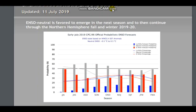All you need to know from this picture is that an ENSO neutral is favored to emerge in the next season and then to continue through the Northern Hemisphere fall and winter 2019-2020. You can see that right now we're still in an El Niño — this was updated July 11th, fairly recently — and it says it is favored to emerge, indicating it has not emerged yet.